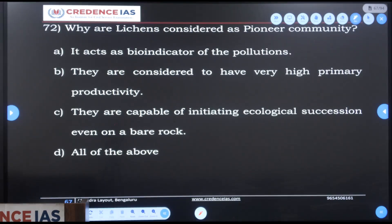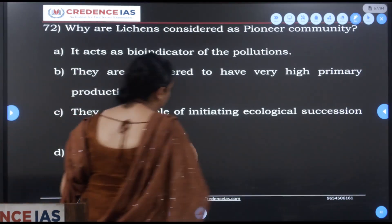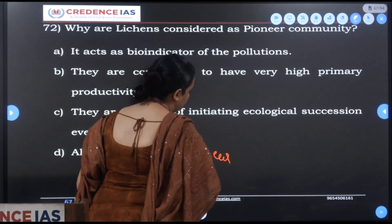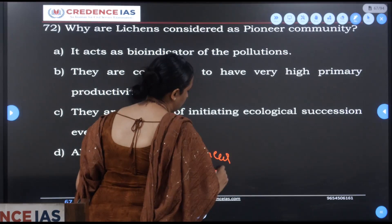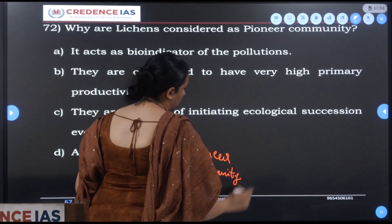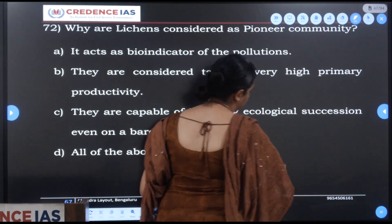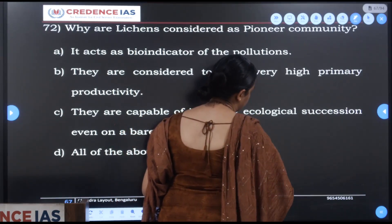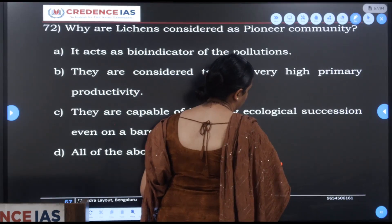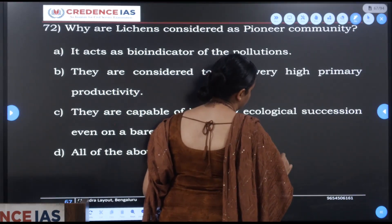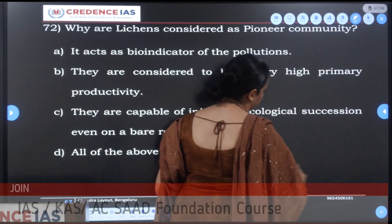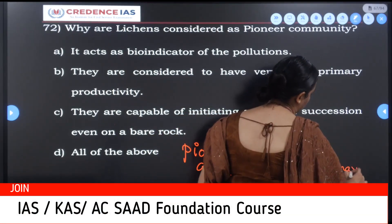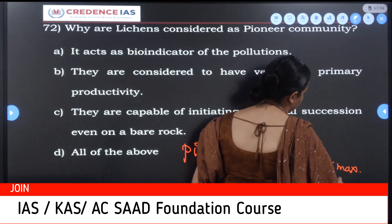Ecological succession begins on bare land where the pioneer community develops. The pioneer community consists of lichens and mosses. Stage by stage, year after year, sterile communities develop — herbs and shrubs develop stage by stage. Finally, hardwood trees develop and they become the climax community.